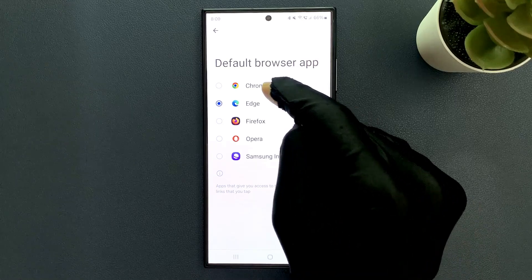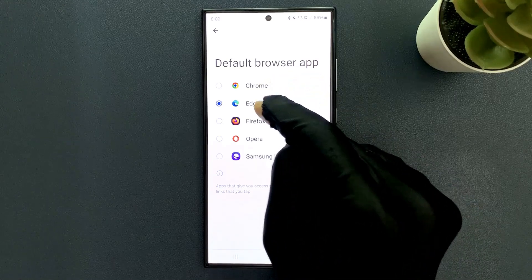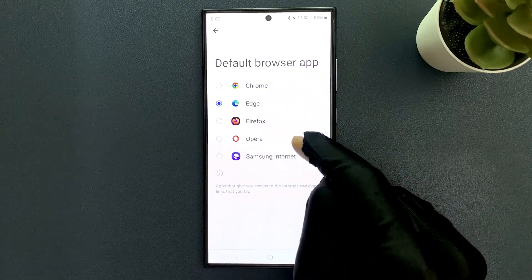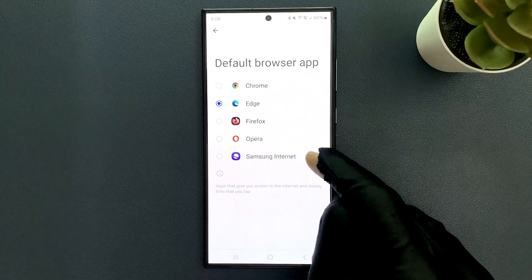I have Google Chrome, Edge, Firefox, Opera, and Samsung Internet.